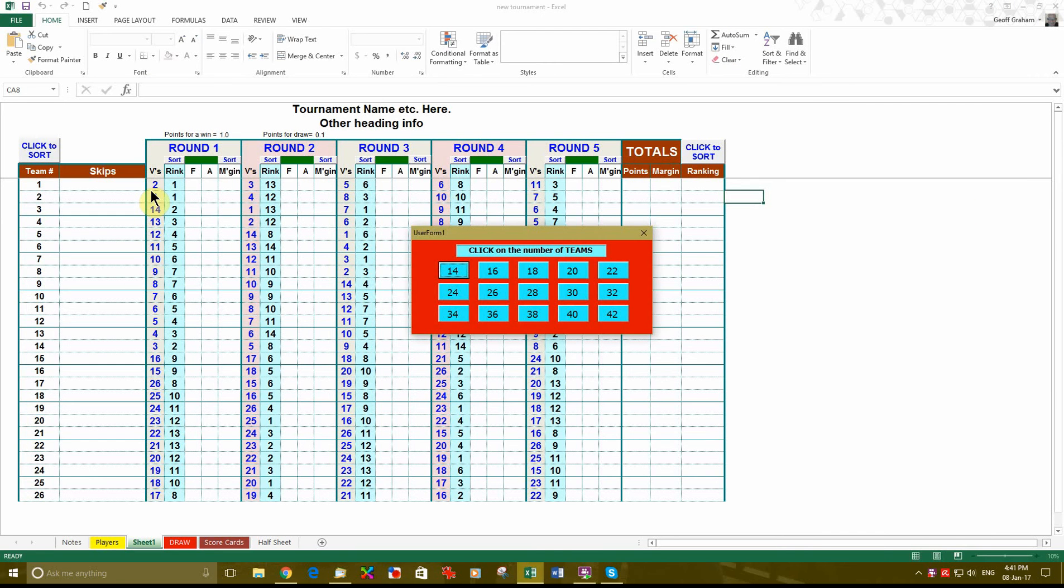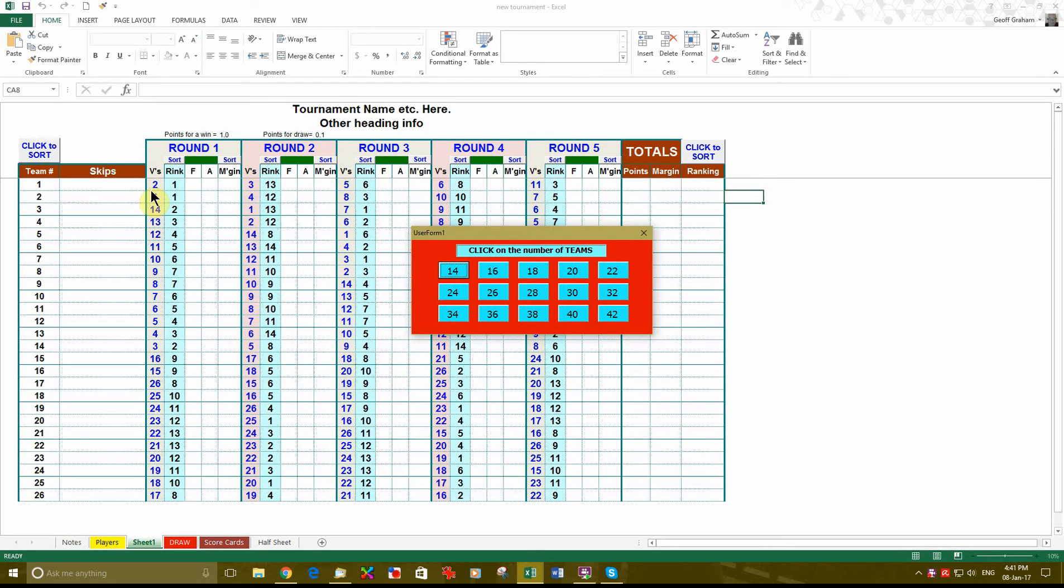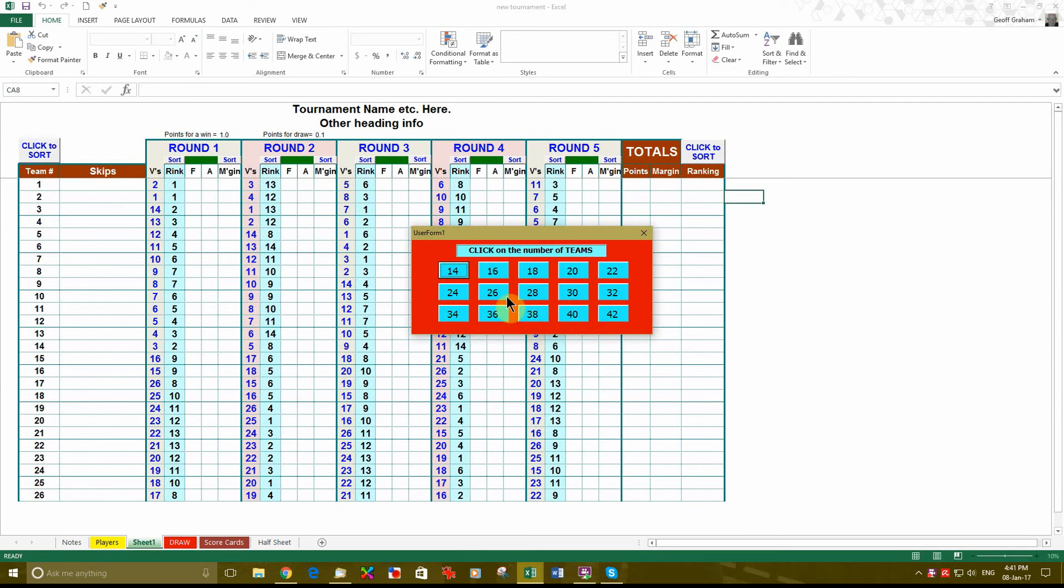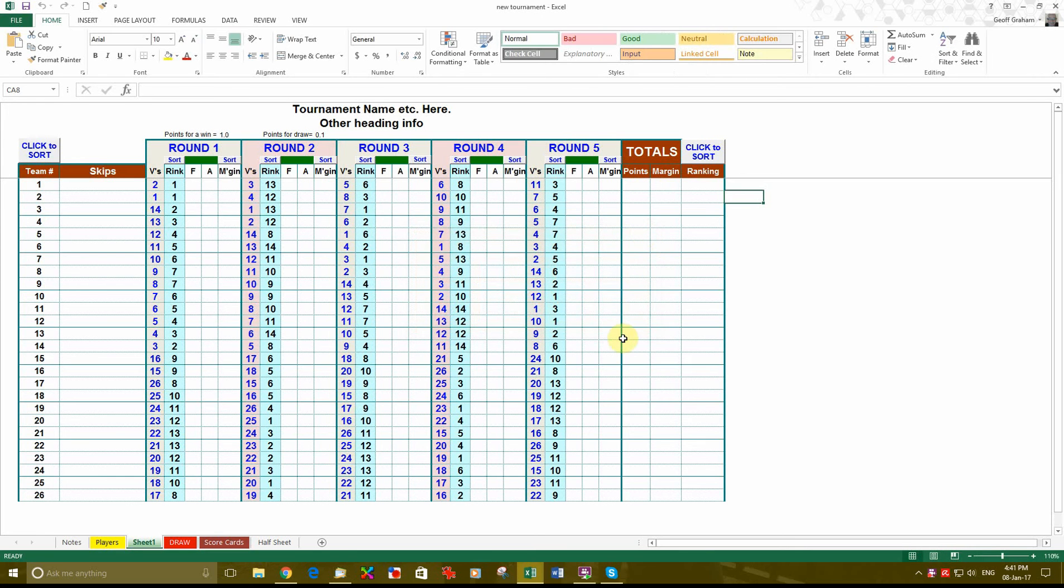Now this time this is very important. This time it is opened but it is already set up with the 5 rounds and the 26 starters that you want for the tournament. So we don't use this user form 1 again because if you had already put names and scores into the file and you clicked on 26 starters again here you will lose the names and the scores. So we just click on the box in the top right hand corner and you are ready to go.